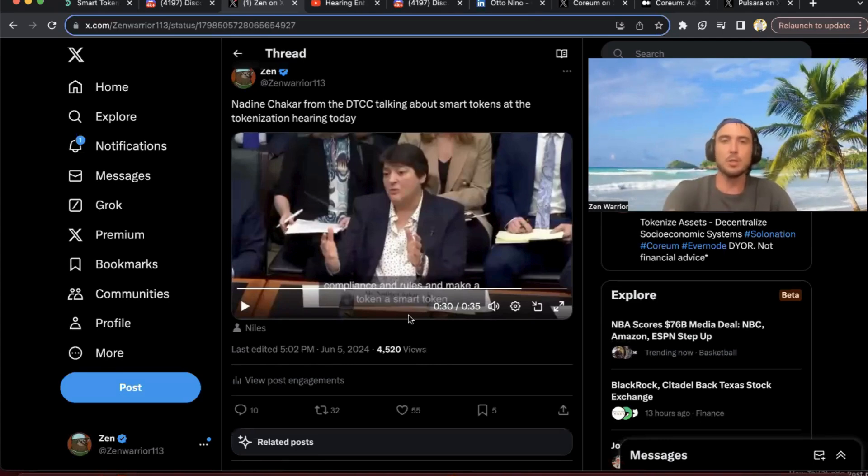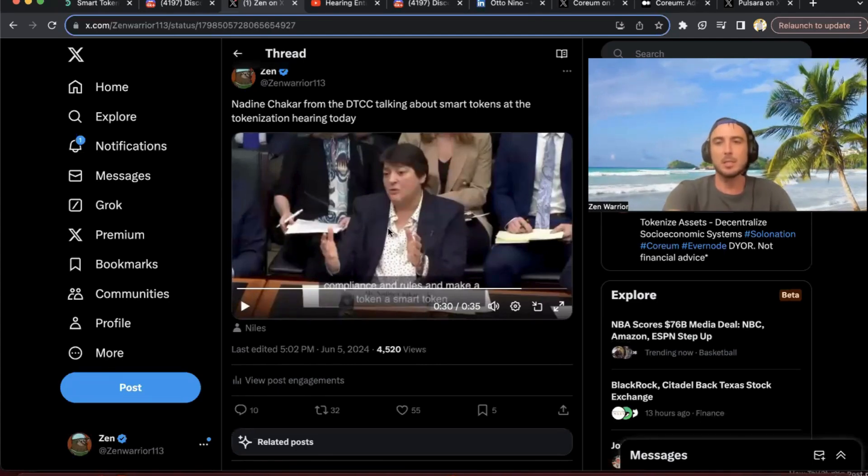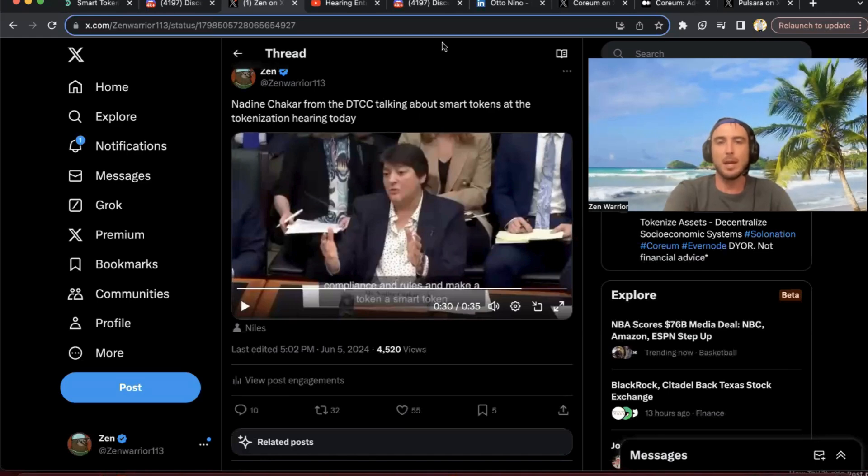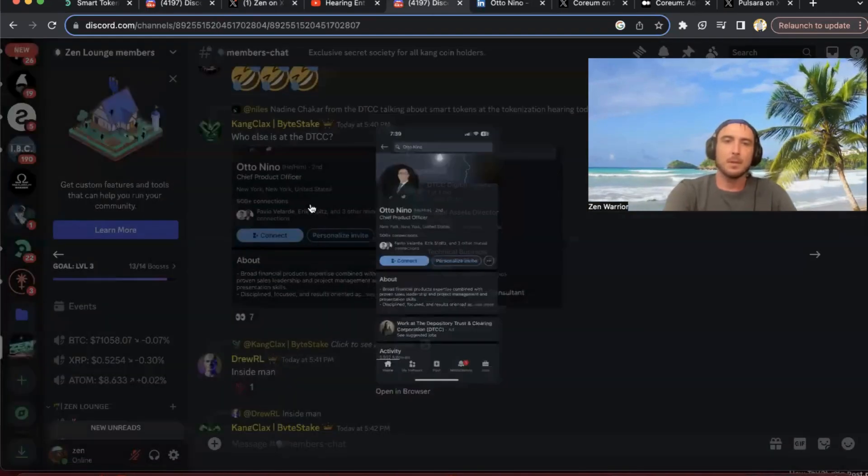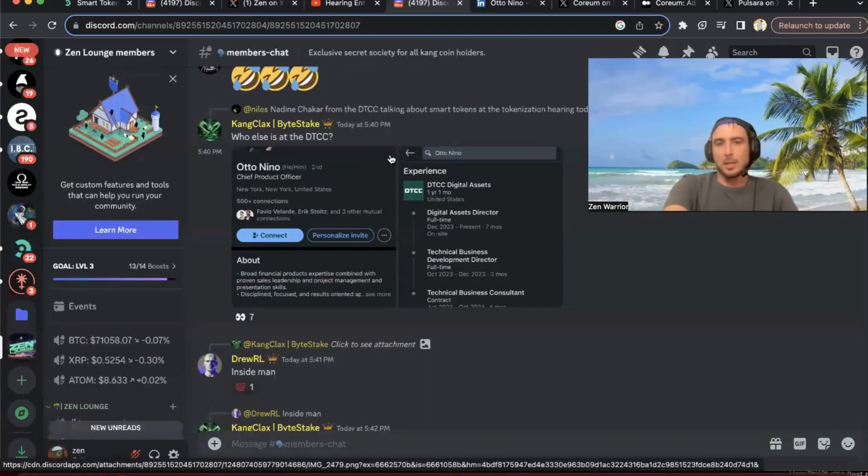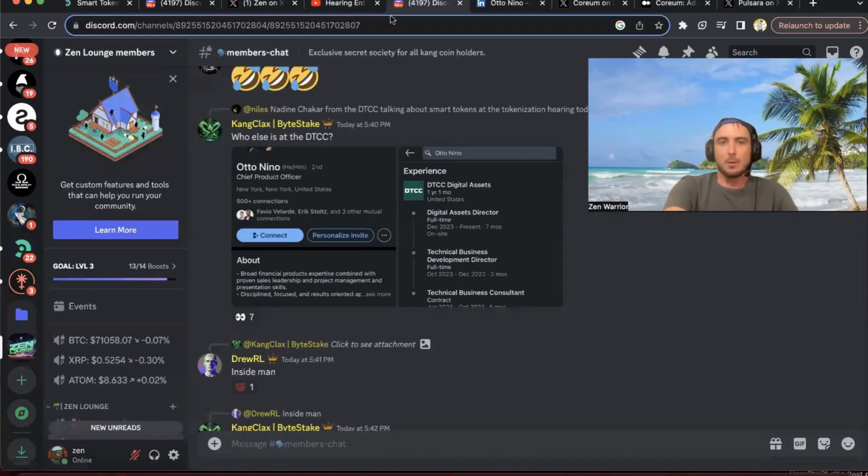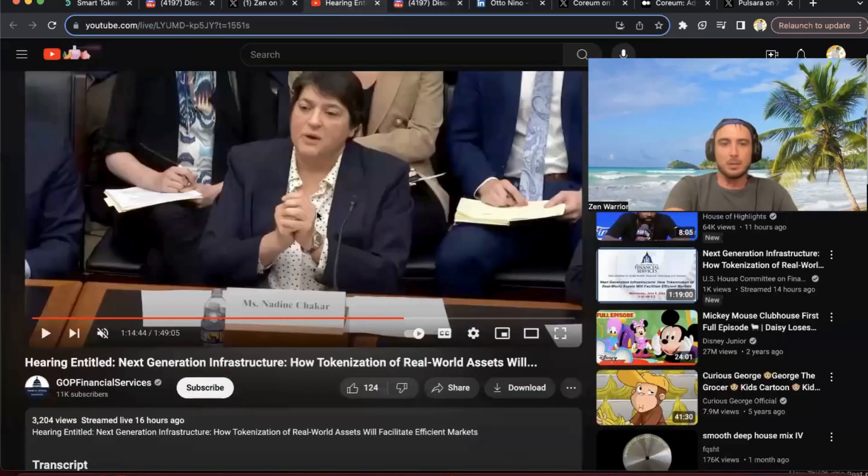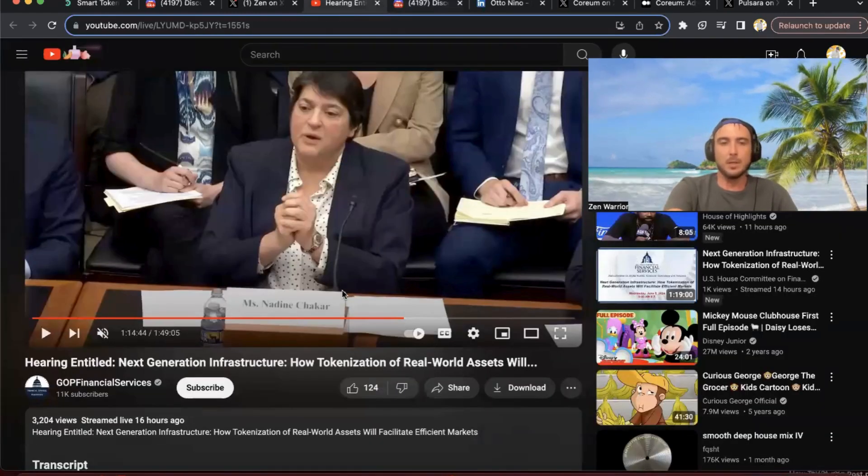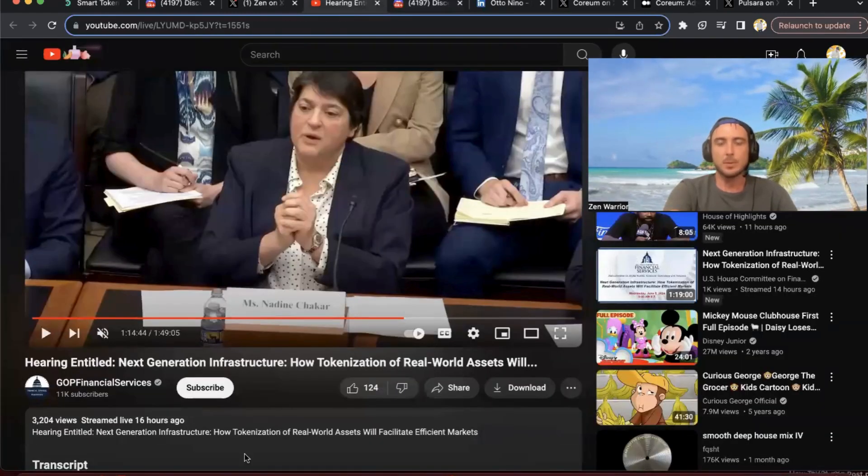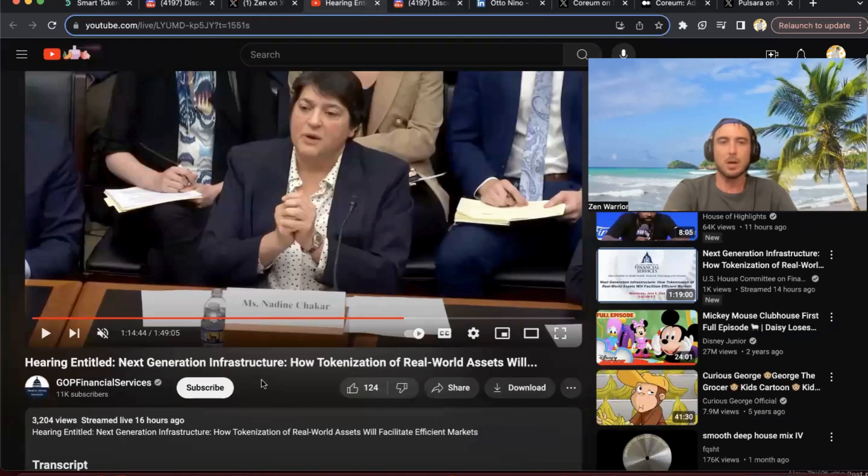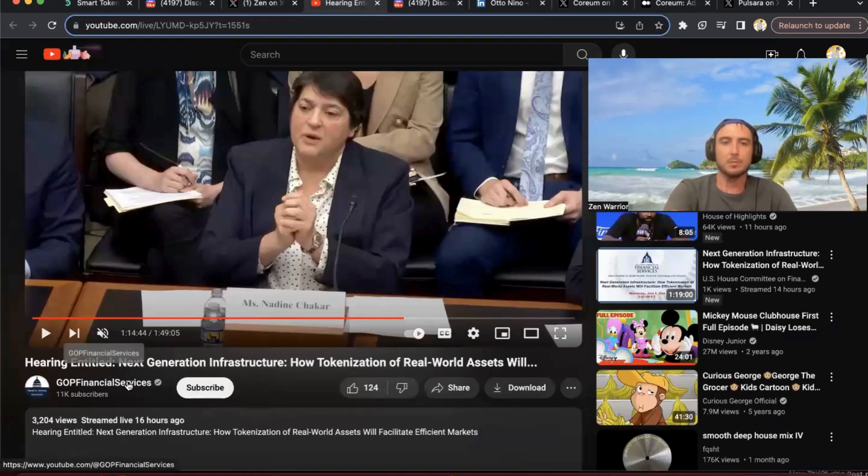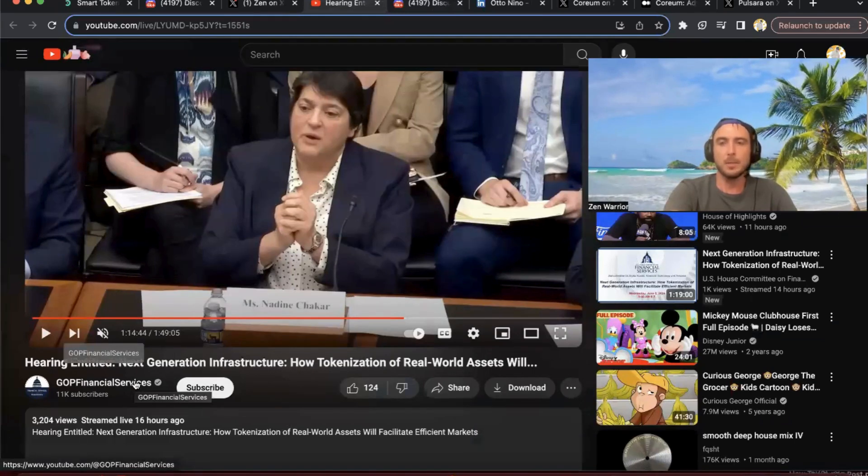One important thing I want to show you is there are connections with the Sologenic team and the DTCC. Niles found that clip from watching the full hour long hearing. This is the whole hour and 50 minutes, Next Generation Infrastructure. The GOP Financial Services official account uploaded it.